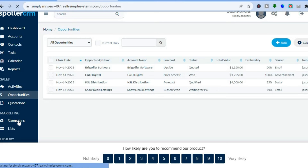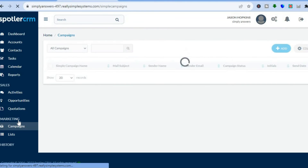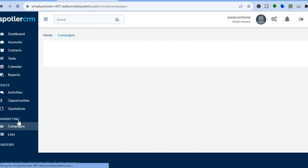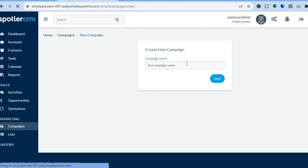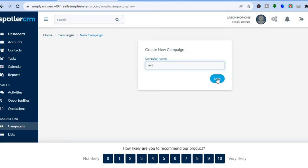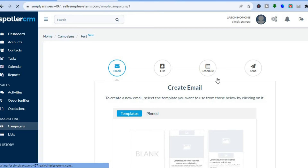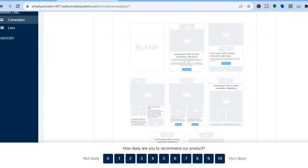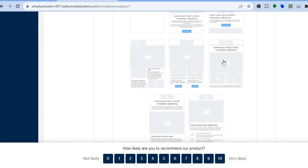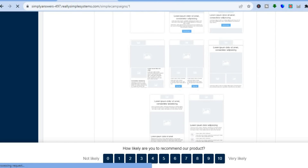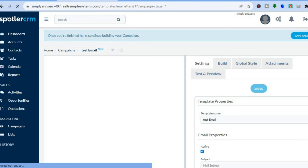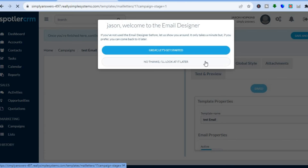When it comes to marketing, Spotler does have some good features. If you tap on Campaigns from the left menu, then tap on Add in the top right-hand corner, you'll be redirected to a new page where you can type in the campaign name. Once you've typed in your campaign name, tap on Save. Then scroll down to see the different templates they provide — once you find a template you like, simply tap on it and you'll be redirected to the editing page.